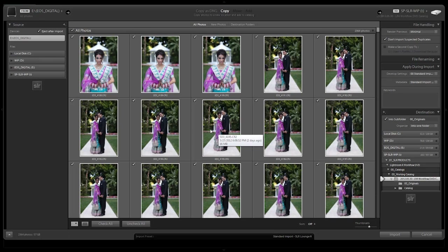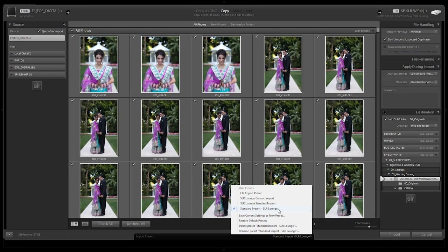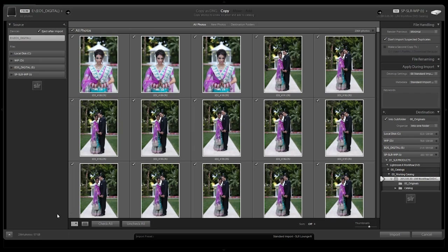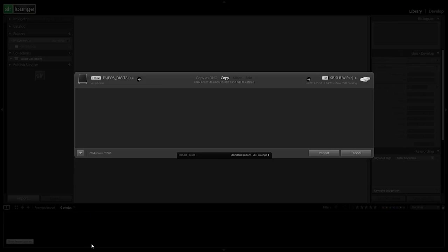Now whenever we're importing images, we just go up and select the standard import preset. It's going to automatically apply our metadata and develop settings, put it into the correct folders, with 'don't import suspected duplicates' — everything correctly selected. What I like to do at this point is shrink this to the smaller view by checking the 'show fewer options' box.